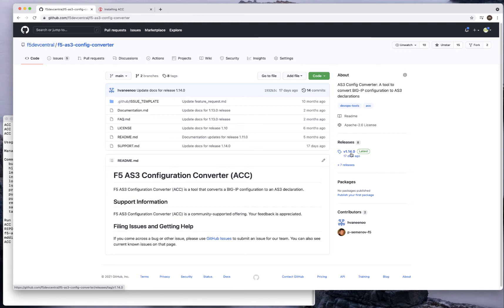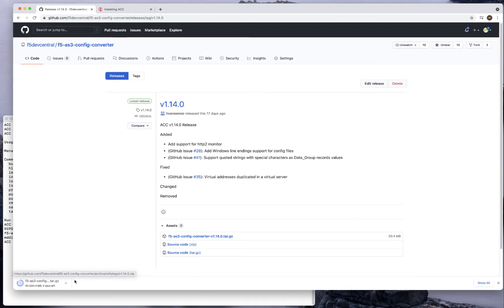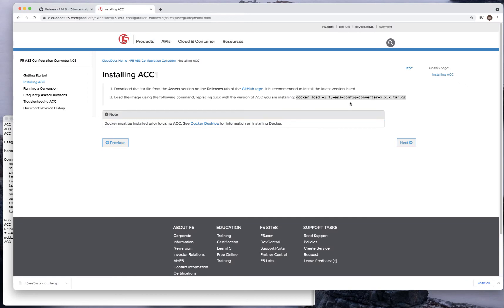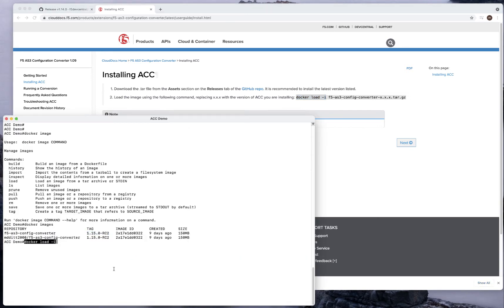The first thing you need to do is pull down the latest. You can simply download this to your desktop. Then you want to install this. I can do a Docker load -i and the name of that file. I'll just paste it right here with the name of that file.